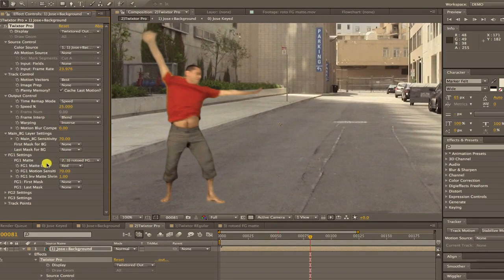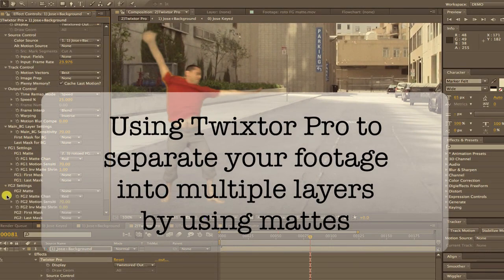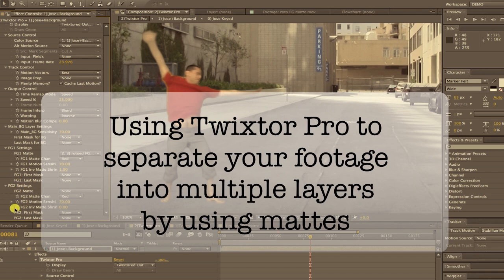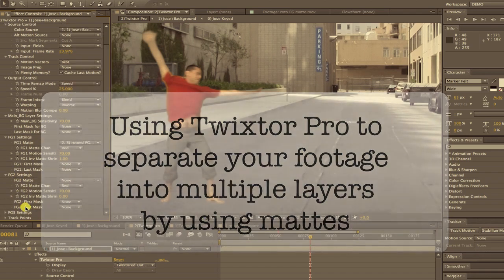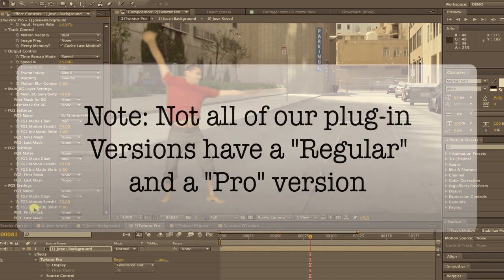In this tutorial I'm going to go over the usage of Twixtor Pro to get better tracking by separating your footage into multiple layers by supplying mats.